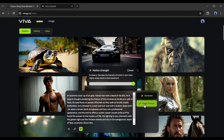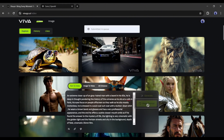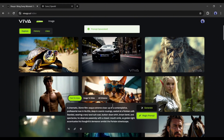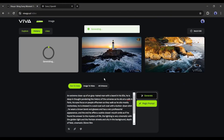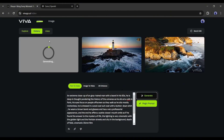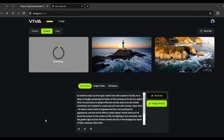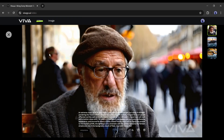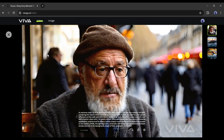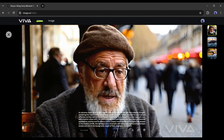On the right side you'll find two options: Generate and Magic Prompt. If you're not an expert in writing prompts, Magic Prompt is for you — it will enhance your prompt automatically. After everything is set, hit the Generate button and wait a moment. Here it is — our video is ready! Viva AI generates a four-second-long video which is amazing and high quality.